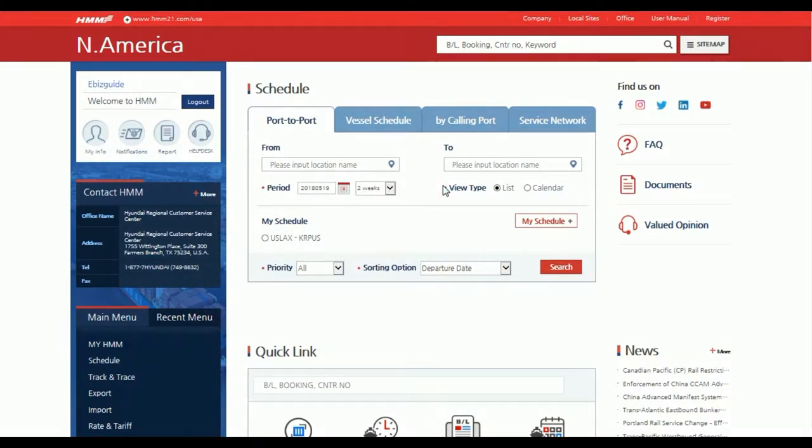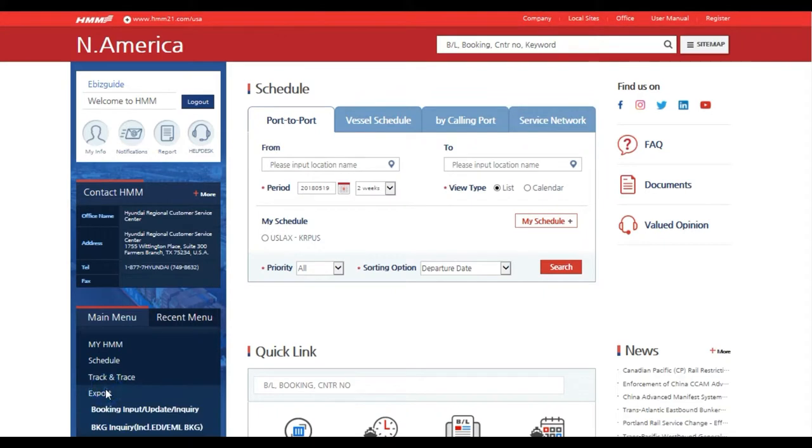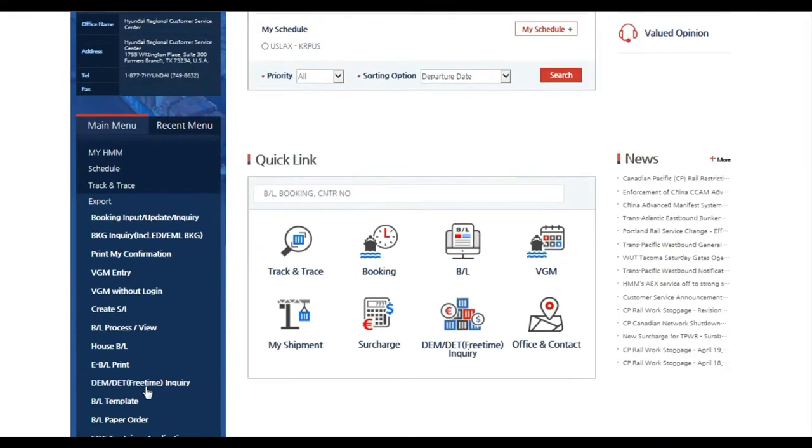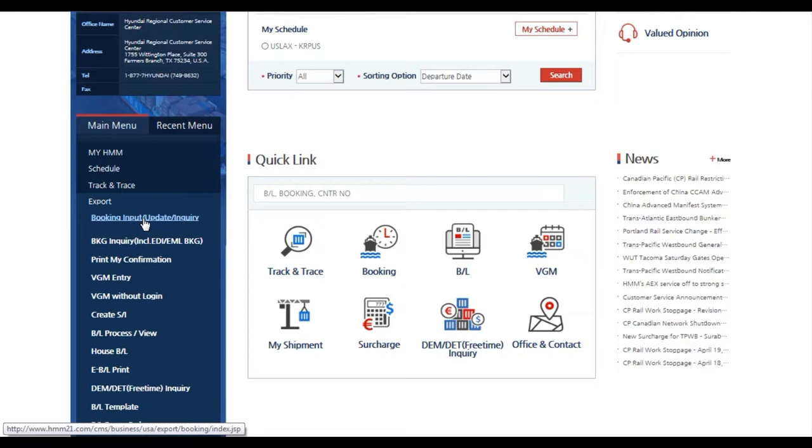You will need to log in with your user ID in order to access this feature. Under the main menu column on the left hand side under export, you will be able to select the booking input update inquiry tab to create bookings to submit via our online system.